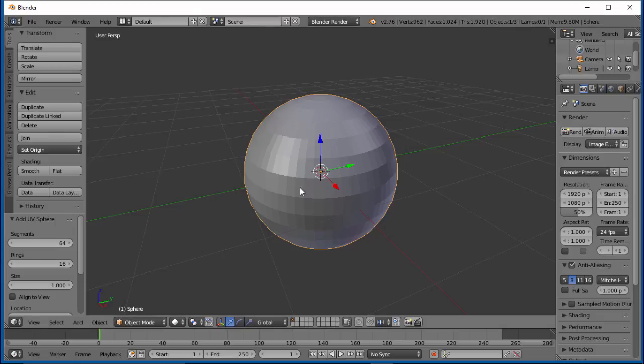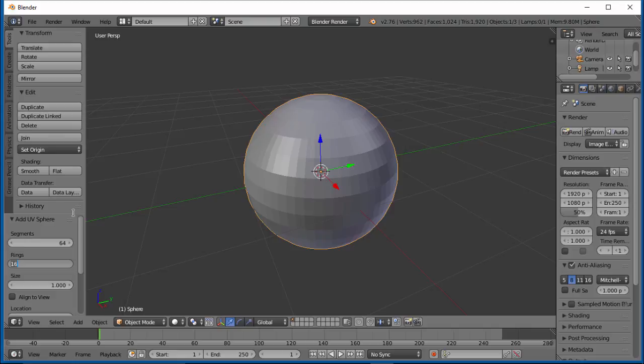Our segments are your actual longitudinal lines, and your rings are your latitudinal lines. So if we double both of these,